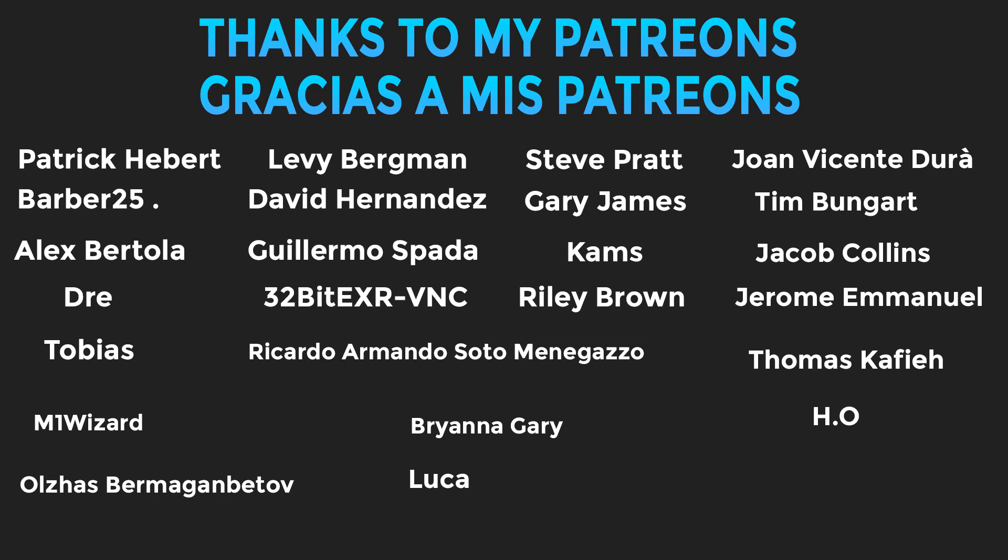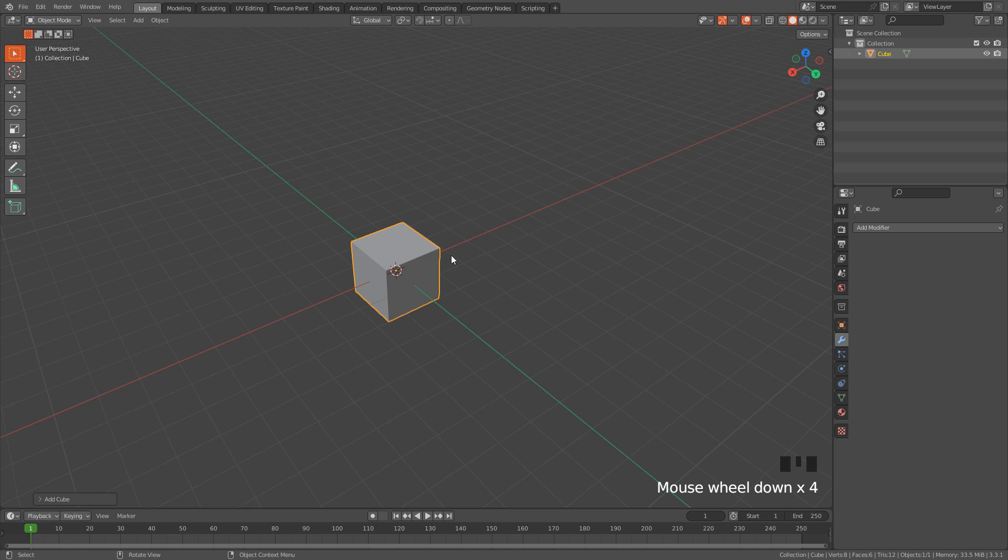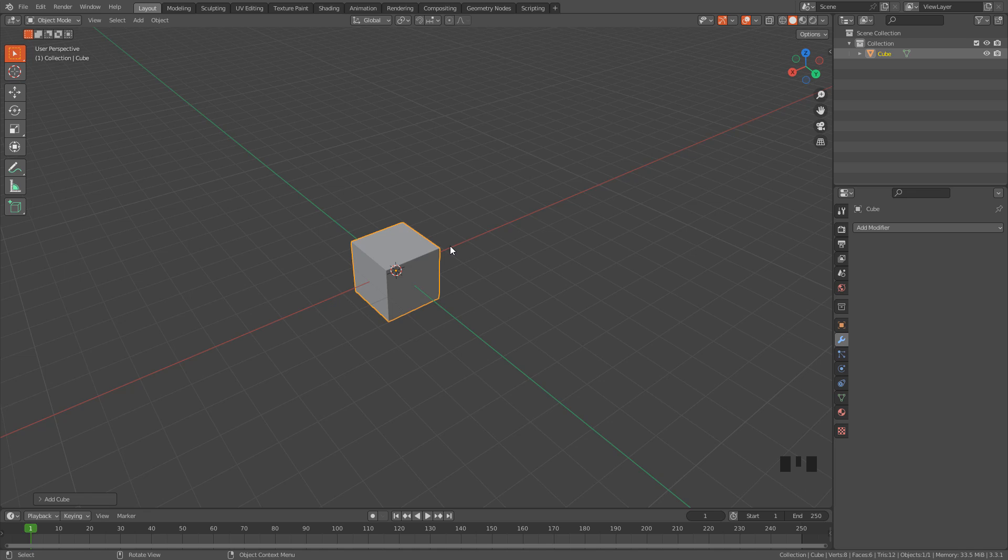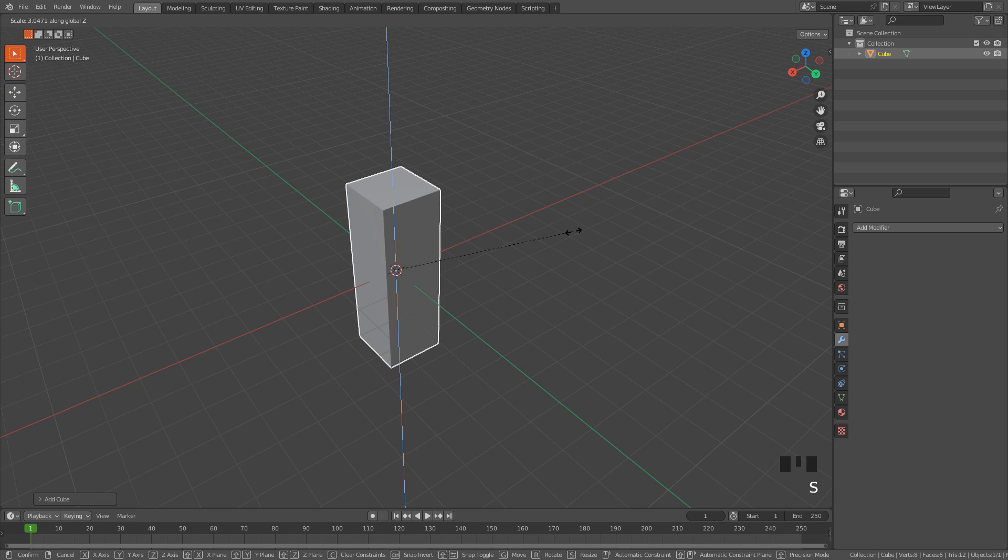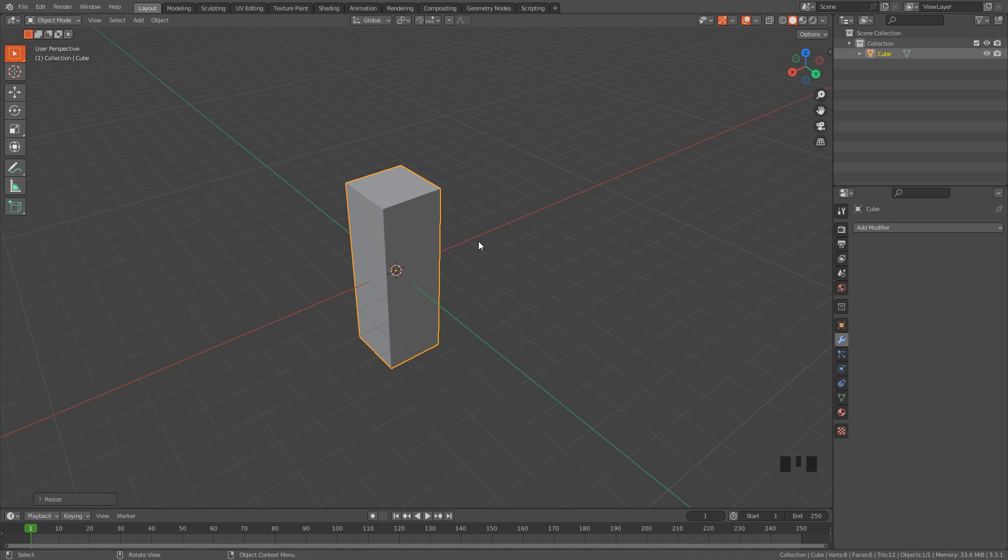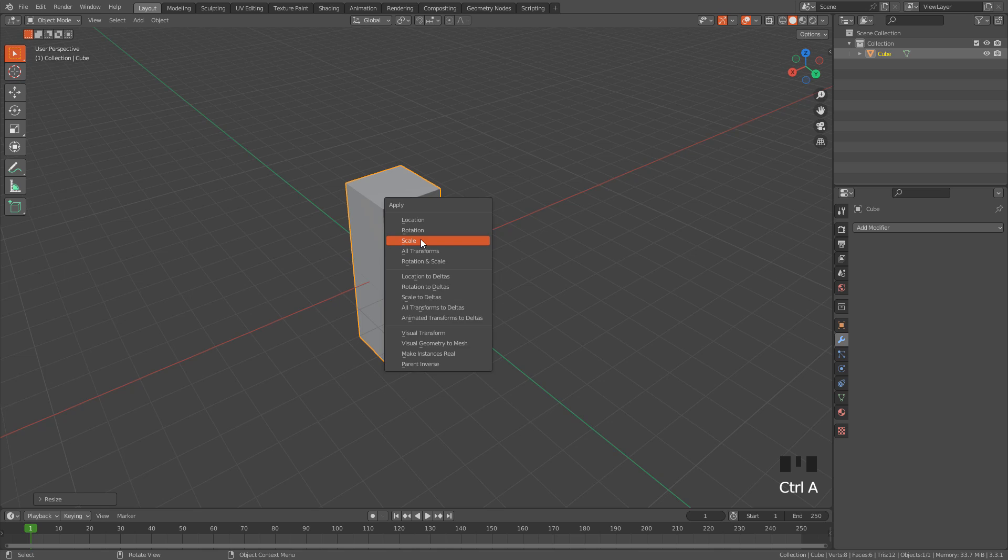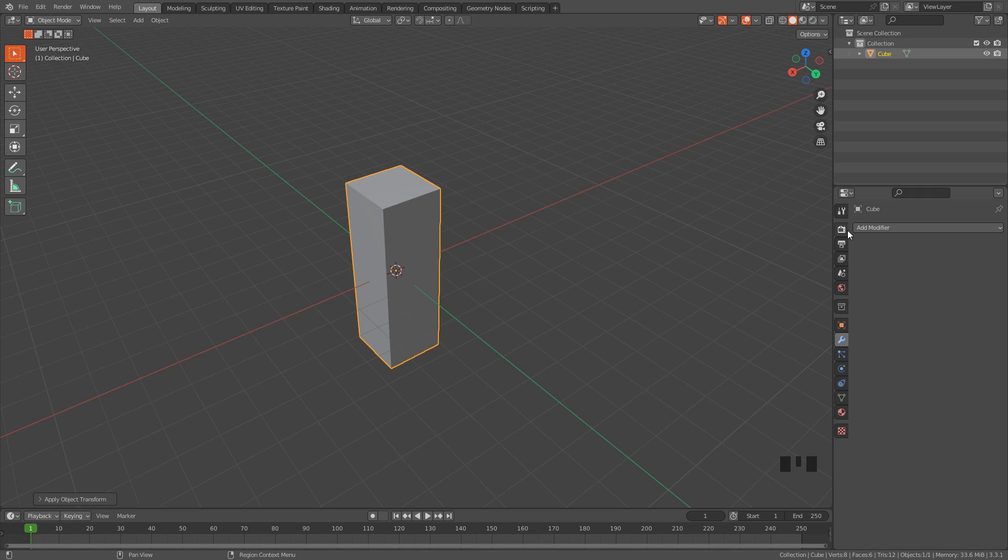Okay so let's get started, let's start with the cube. Press S then Z to scale it on the Z-axis, we need to apply the scale in object mode, Ctrl+A, scale, otherwise the modifiers won't work correctly.